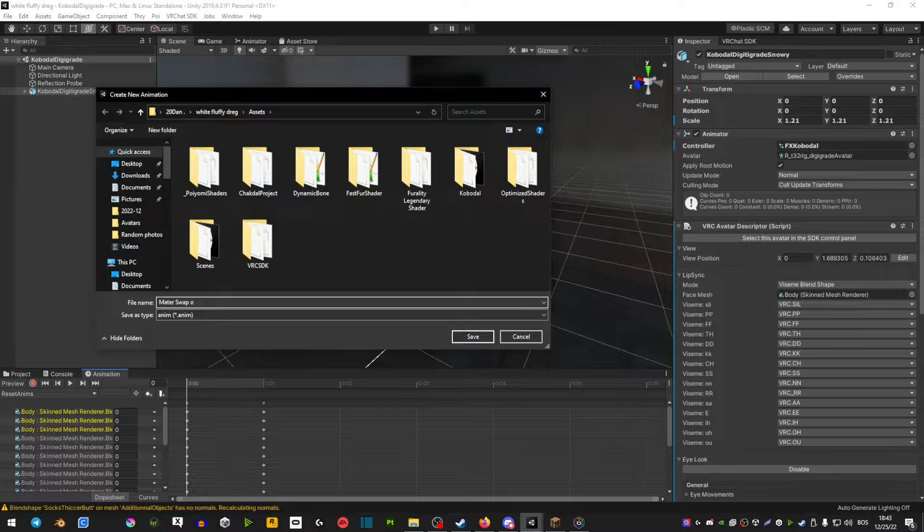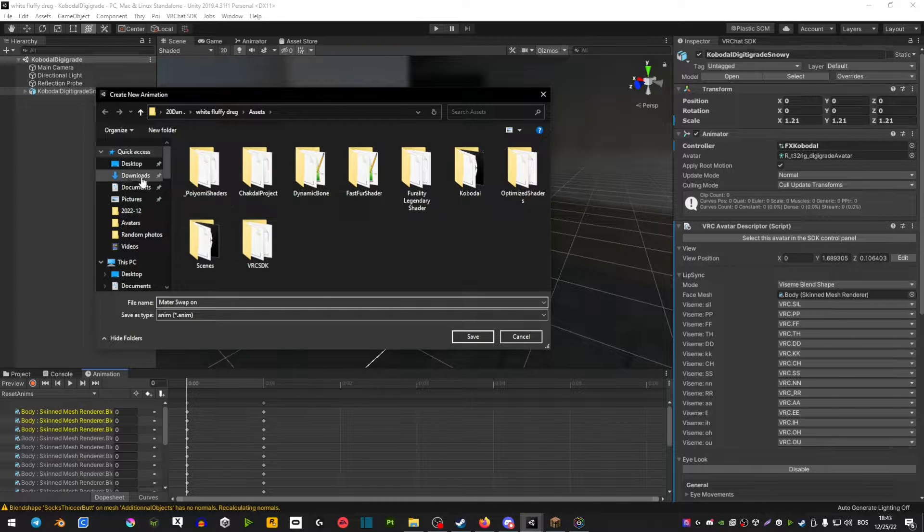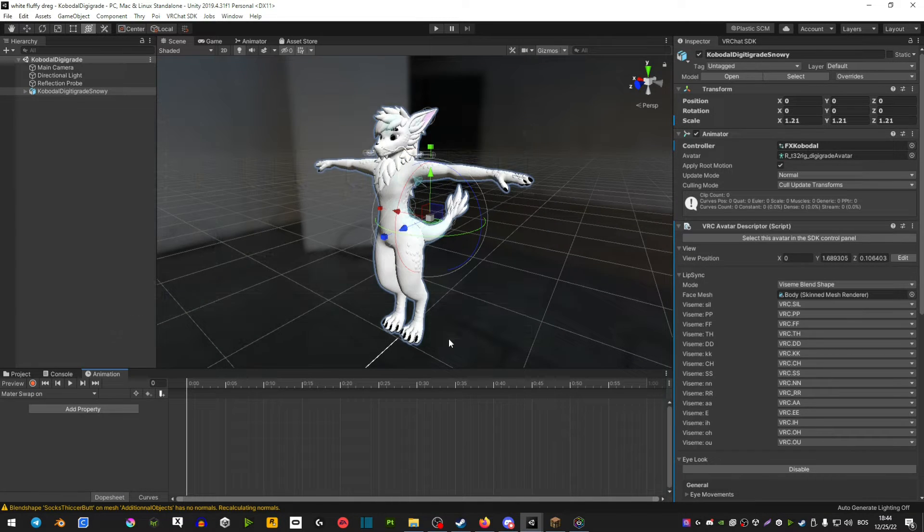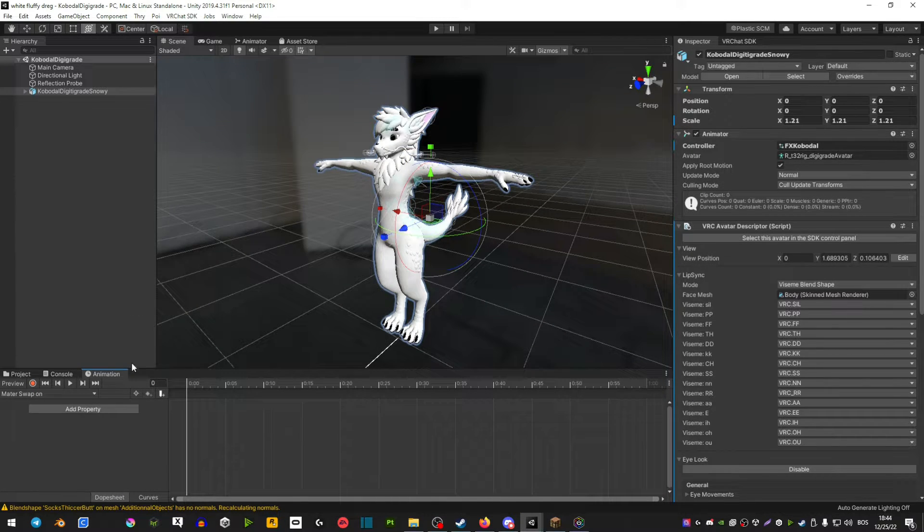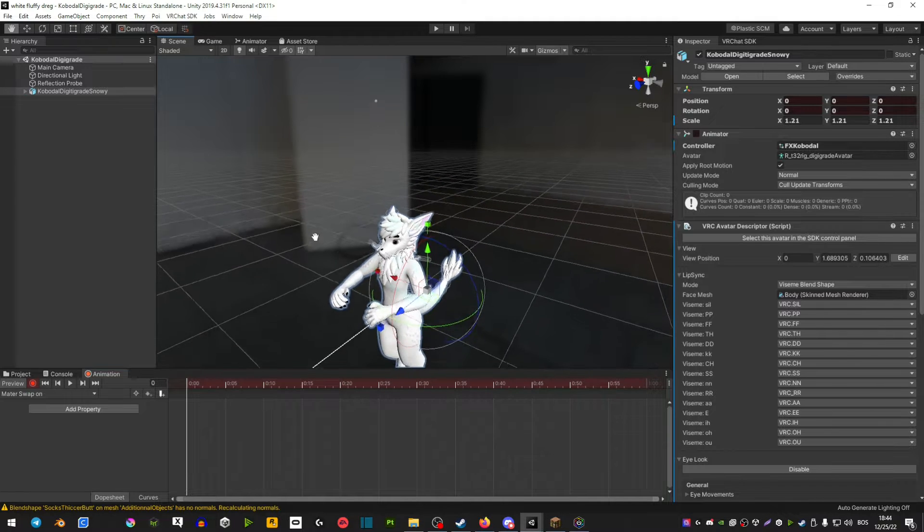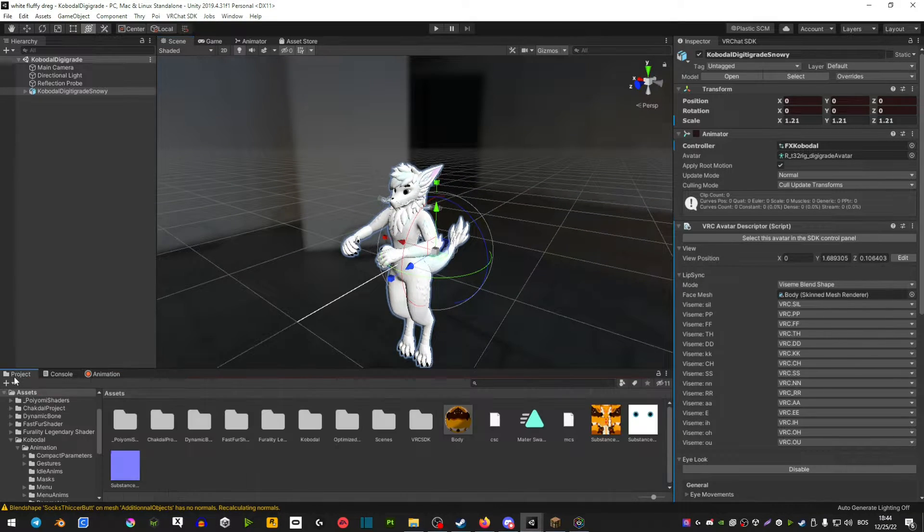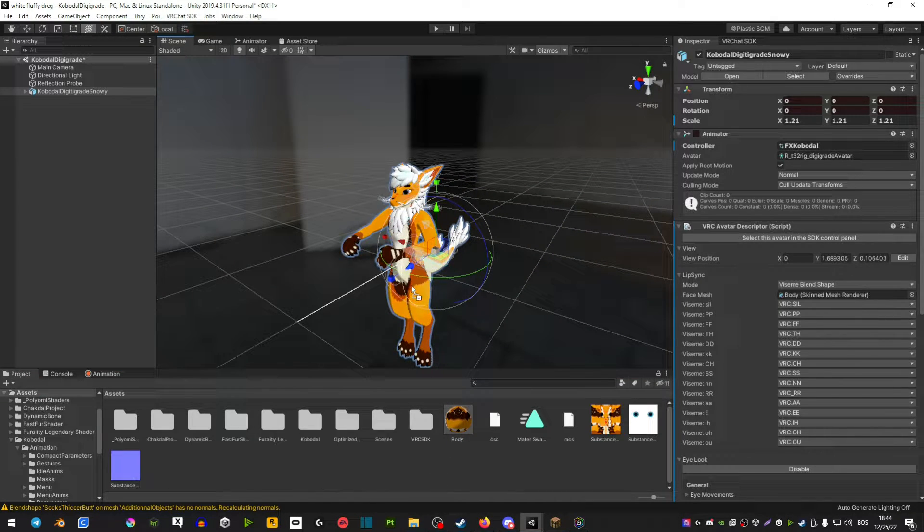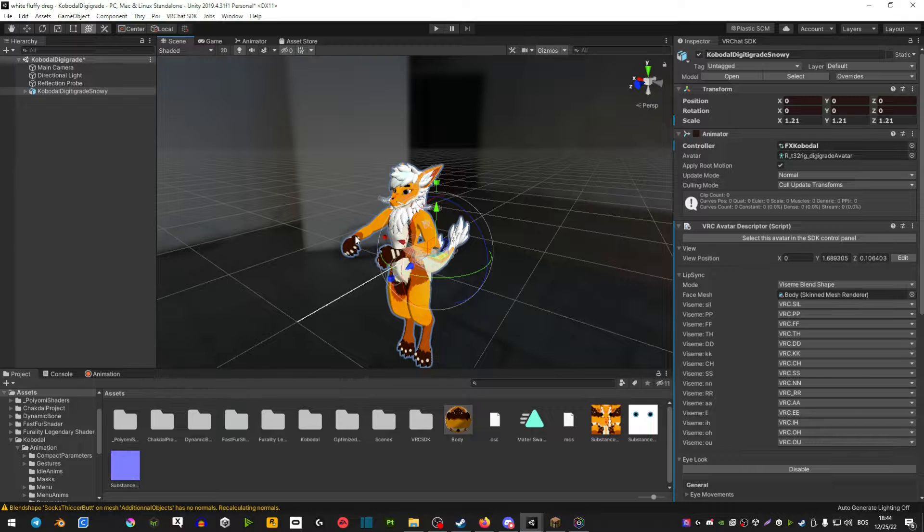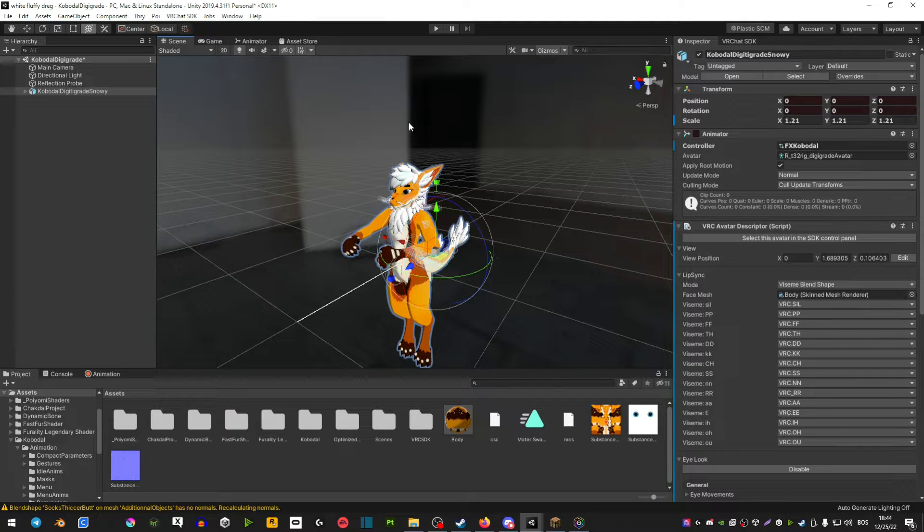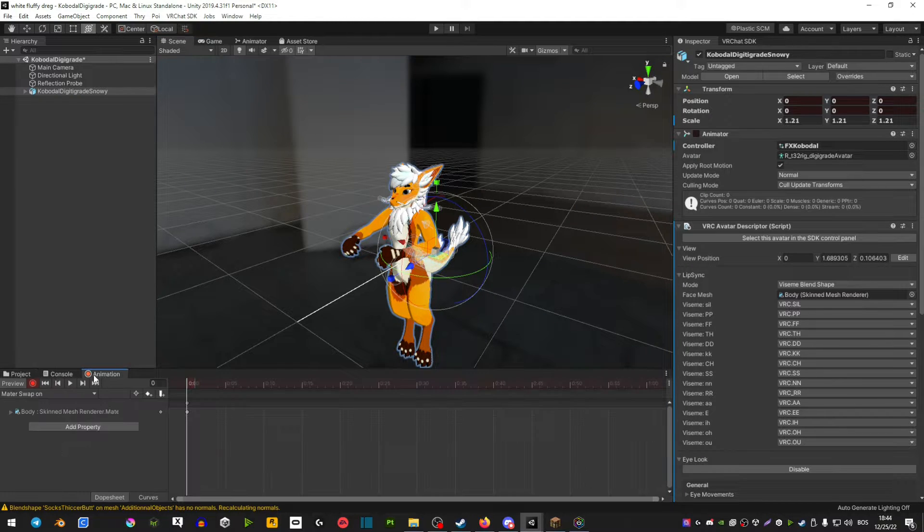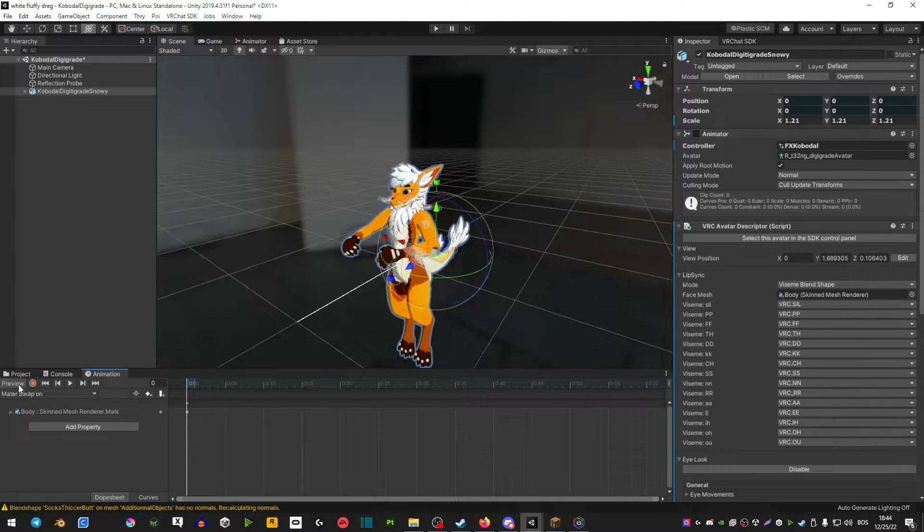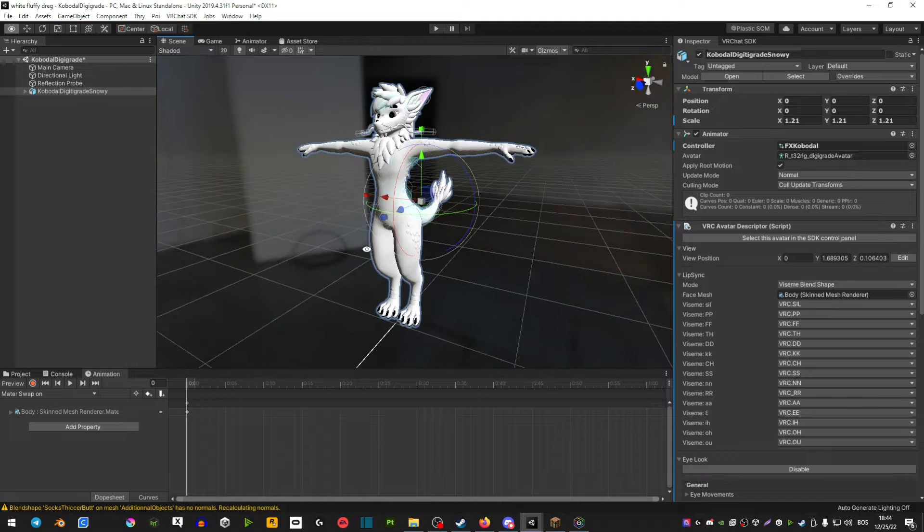Material swap on, save. Now you're going to hit the record button, go back on your project, and drag your textures here. Unplay and hit preview.